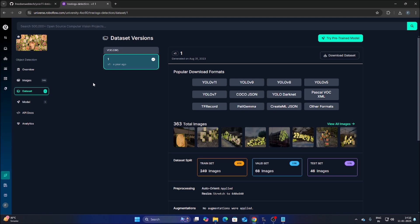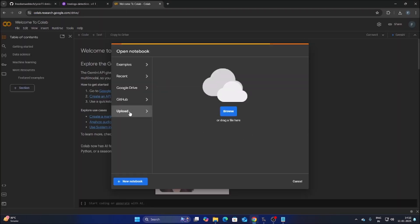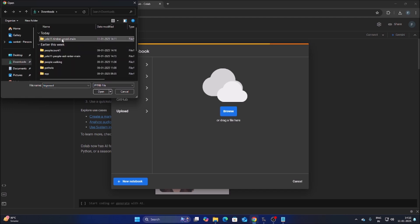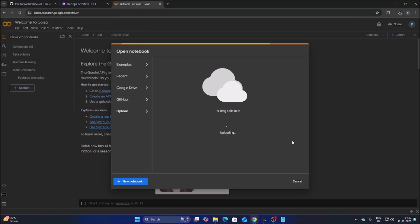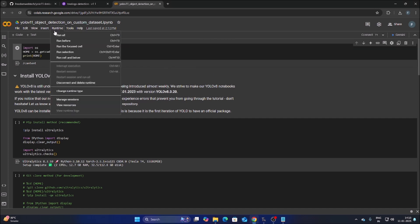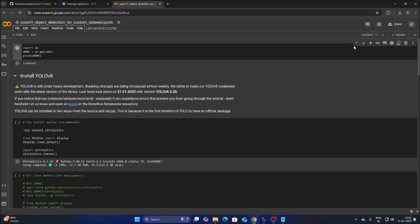We have our dataset ready. Now we need Google Colab. Open Google Colab, click Upload, click Browse, go to the downloaded repository folder, select the Colab file, and upload it. Once uploaded, go to Runtime, change Runtime Type, select Python 3, select T4 GPU, click Save, and then click Connect.